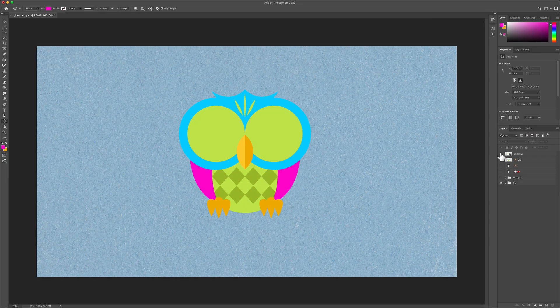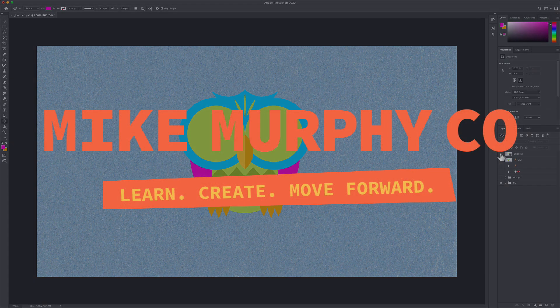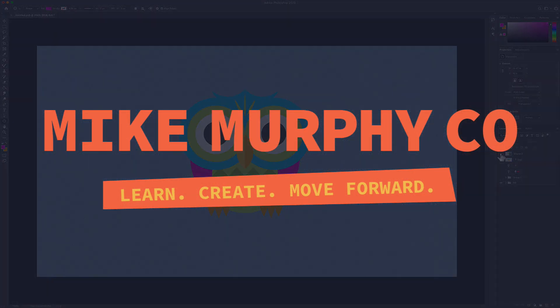My name is Mike Murphy and that is how you get emojis in Adobe Photoshop CC 2020. Cheers.